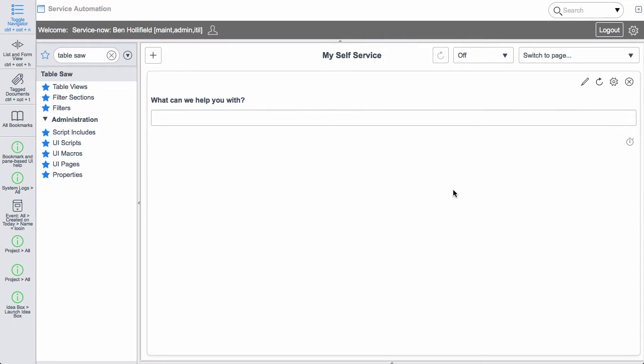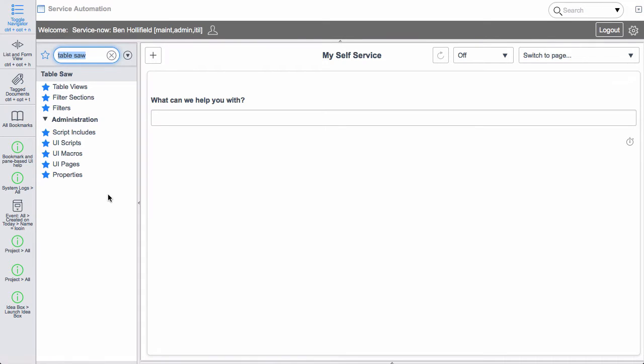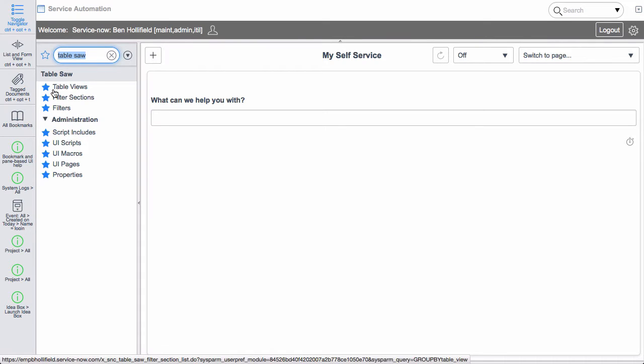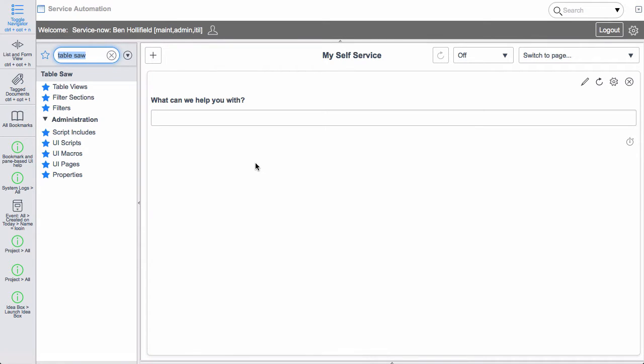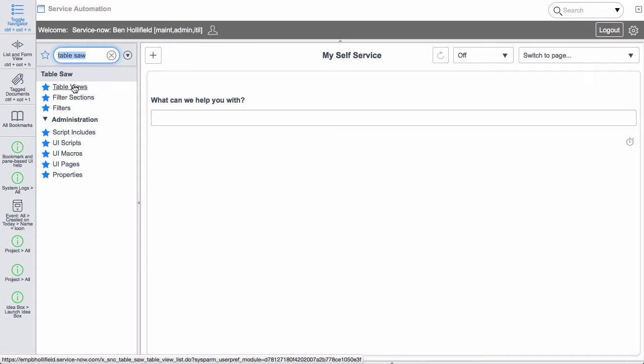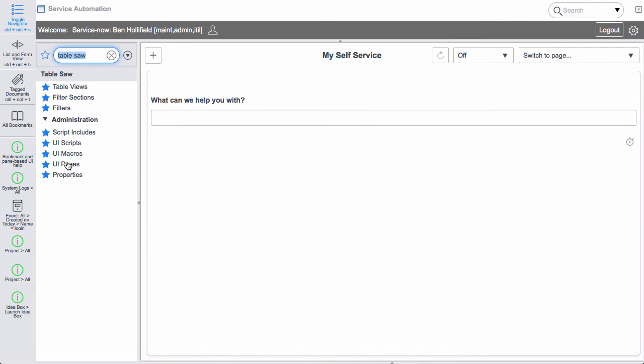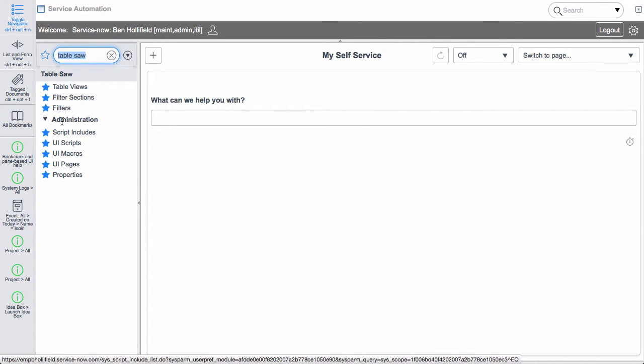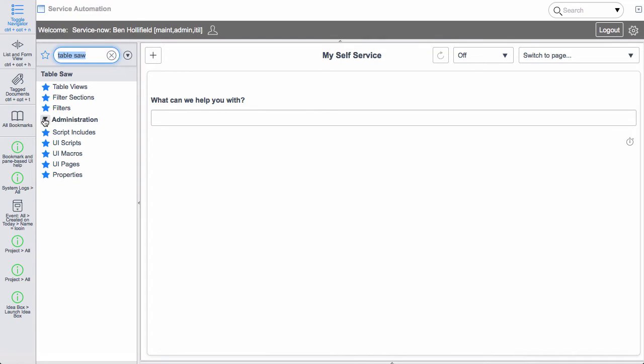So let's look at an instance here where this is already installed. Once you install TableSaw, you'll see we got a new section over here on the left nav called TableSaw with a few different sections. The top three are the basics for TableSaw configuration. You have table views, filter sections, and filters. The rest of these are just the components that make up TableSaw, and you can dig into those as you need to customize.